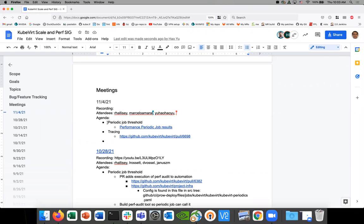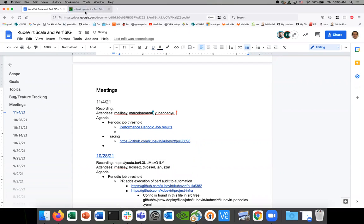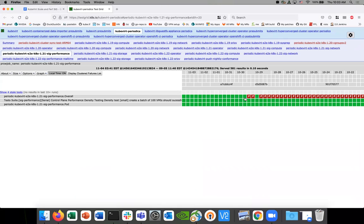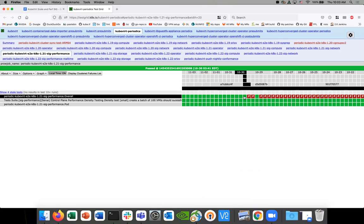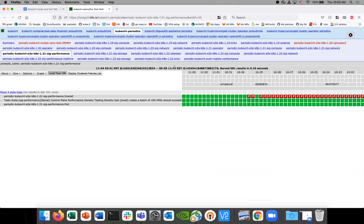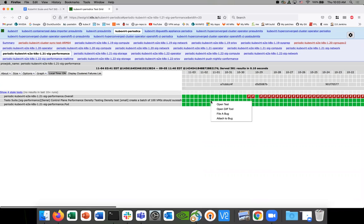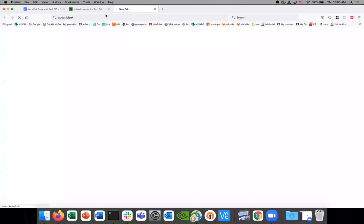Let's start with number one: periodic job threshold. We have some results here. I want to go over them and get some thoughts on what we can do with this. The change that was made is we now actually have the audit tool being built in the periodic job. It looks like it runs every day, and here's a link to this job that's running.